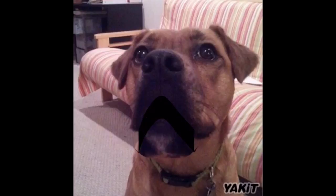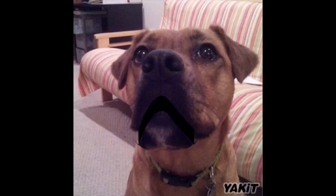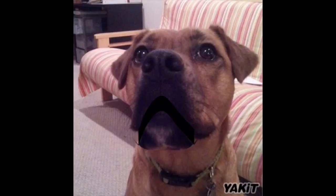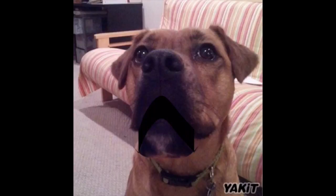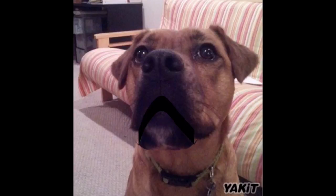Good job. So, to review, the partitive is used to indicate that you want some of something. To do this, you use du, de la, de l', and de.